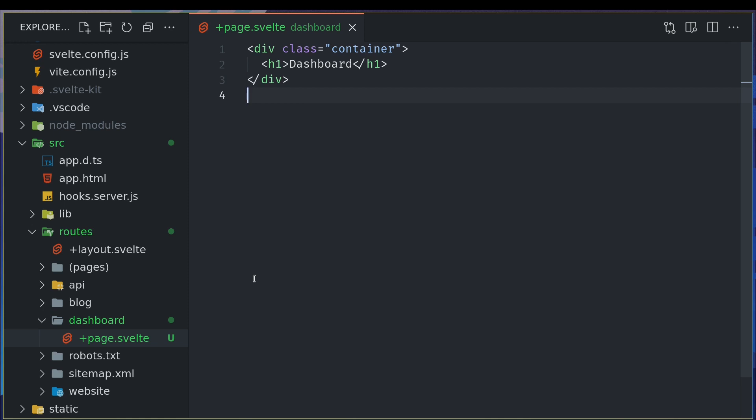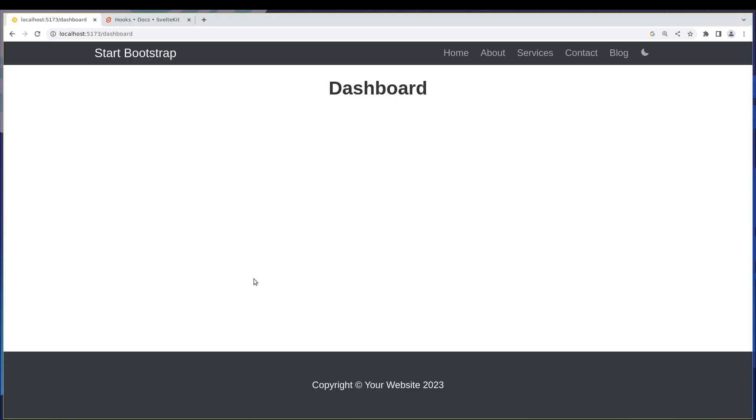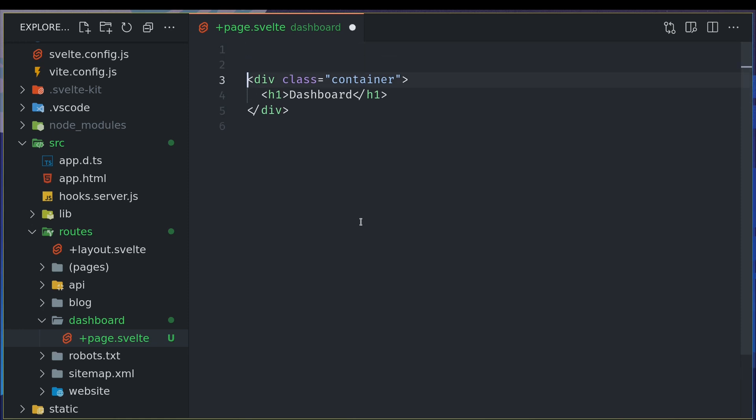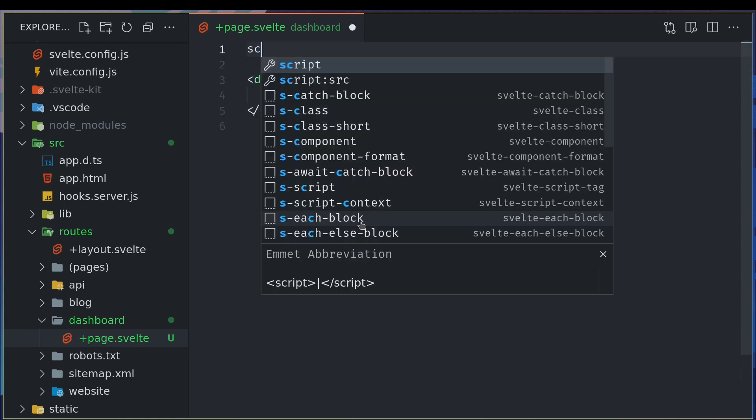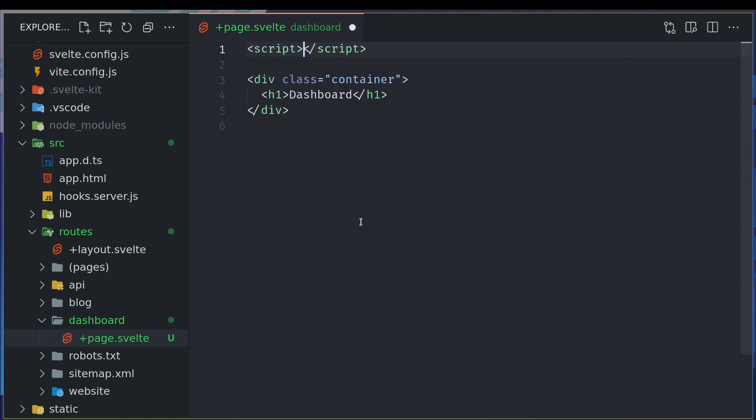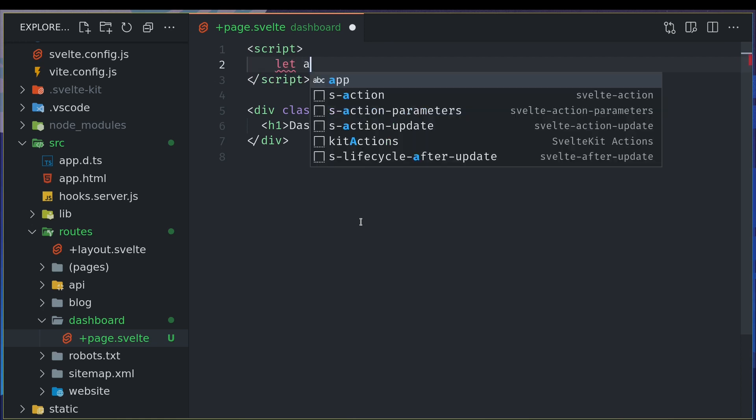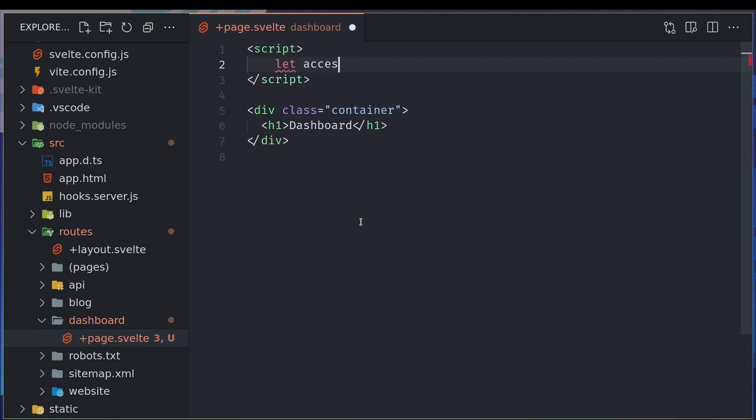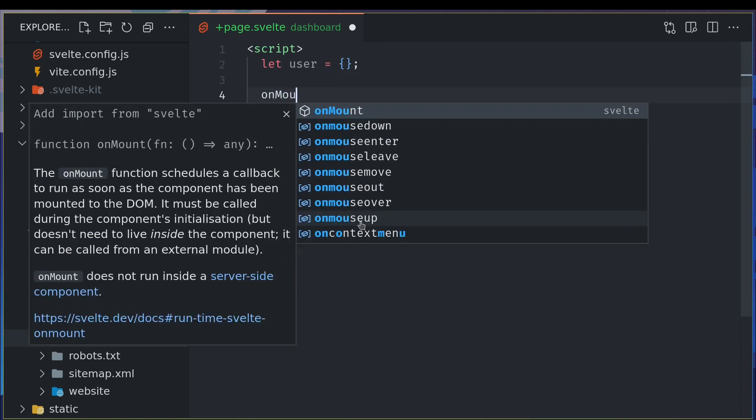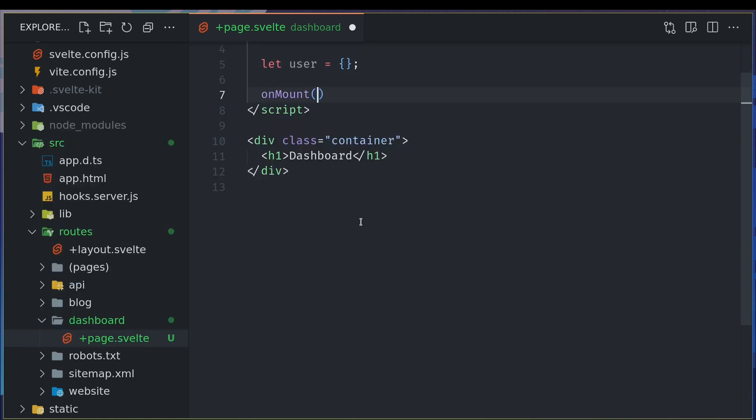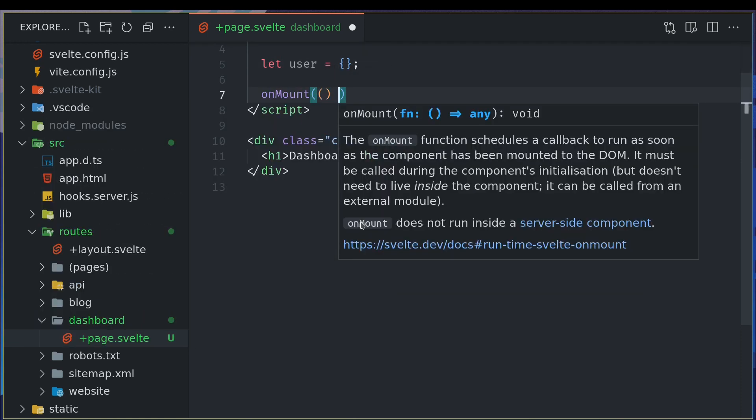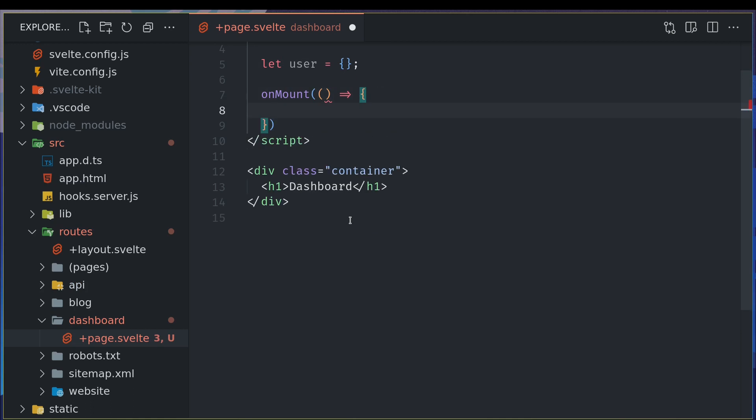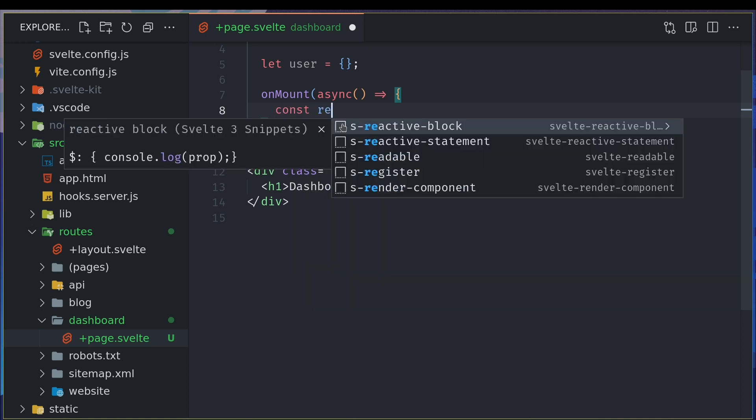Now, how do we restrict from someone accessing this? So this is the bad way of doing it which is you can do it here in script tags. So let user equals we assign it to an empty object and then on mount we'll do something like maybe this should be asynchronous so that we can fetch a few things from the server.